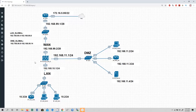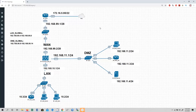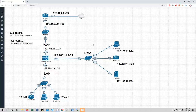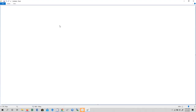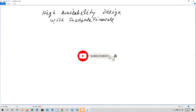As you can see in this topology, we currently have only a standalone firewall with three zones: WAN, DMZ, and LAN — without any redundancy or high availability configuration. So what we are going to do is add one more firewall for high availability or redundancy. This is going to be our high availability design with FortiGate firewall.